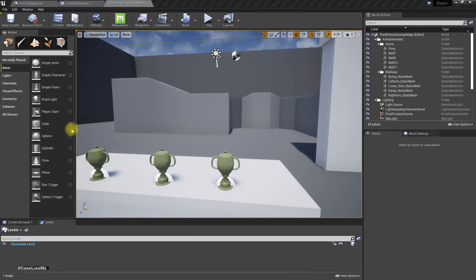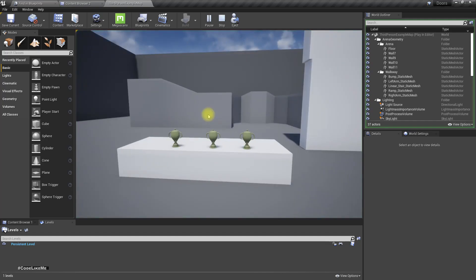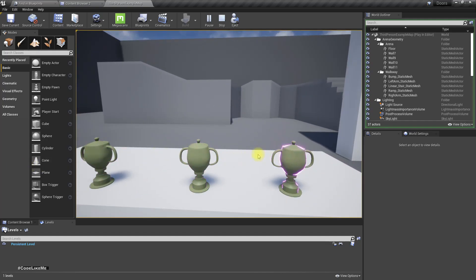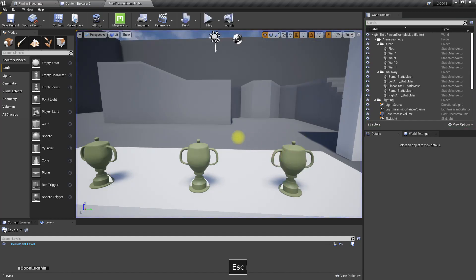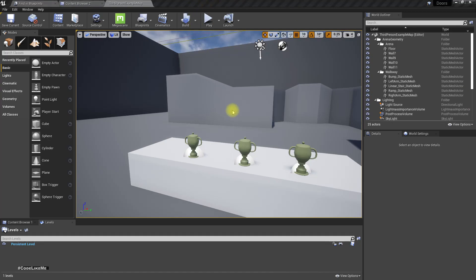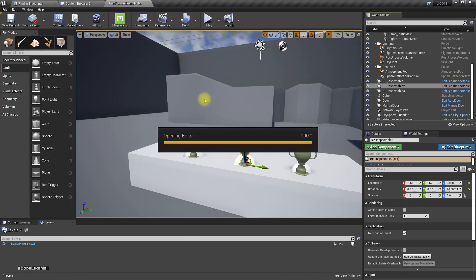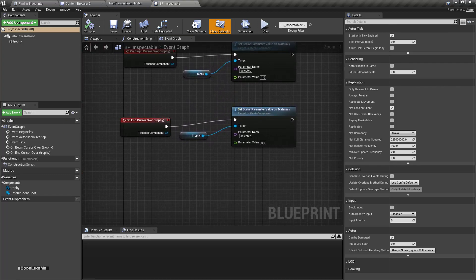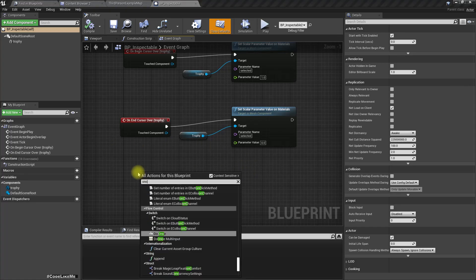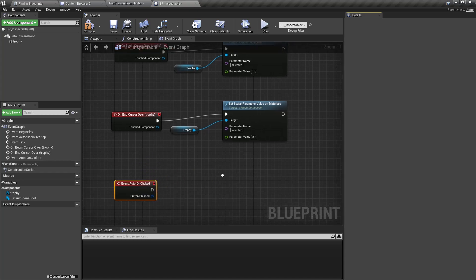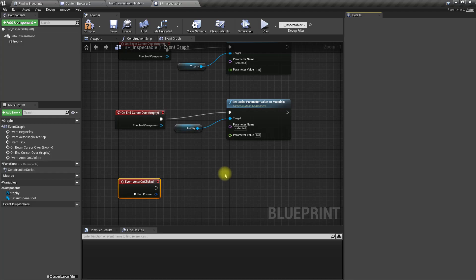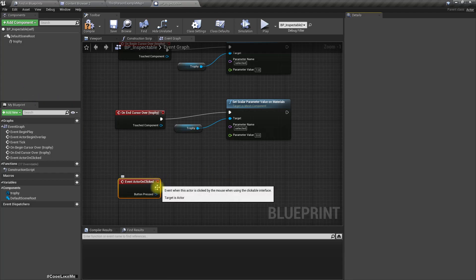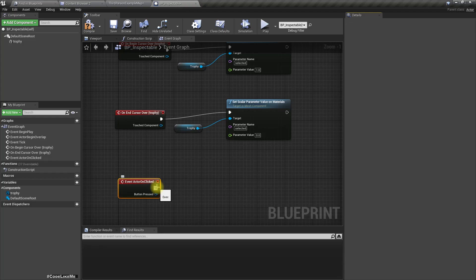Right now when we hover over these objects they highlight, but nothing happens when I click on them. Let's implement a click event. When I click on this object I want it to move in front of the camera.